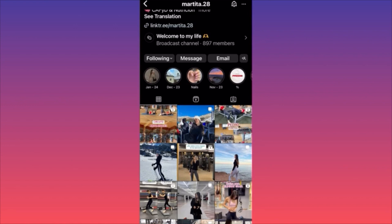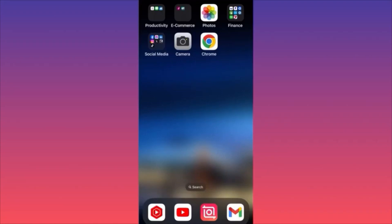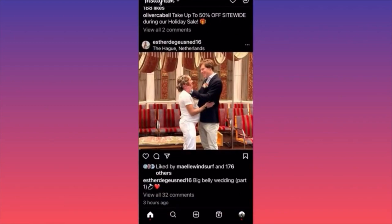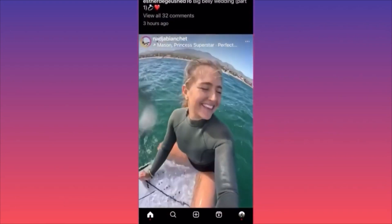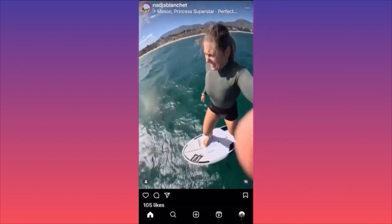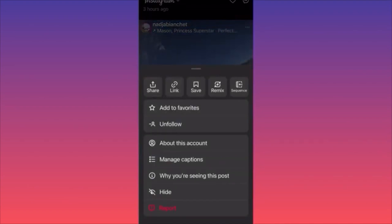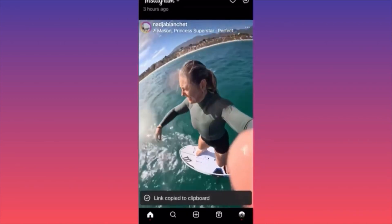In this video, I'm going to show you how to download Instagram reel videos for free. Jump to Instagram and find the video you want to download. Click the three dots on the top right corner of the video, then click the Link button — the second button — and that copies the link to your clipboard.